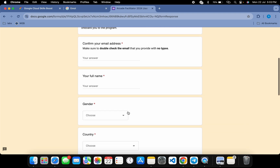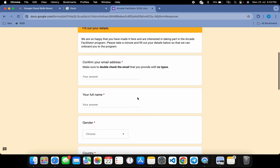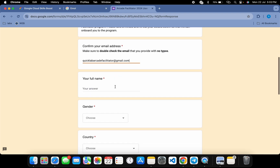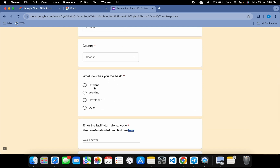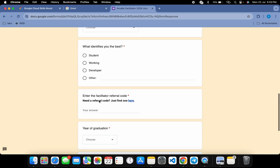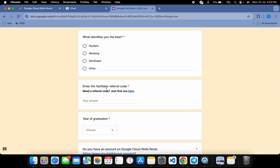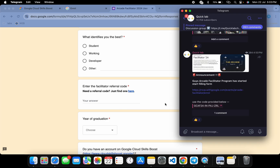Now here you have to fill all your information — your confirmation email address (paste the same email address), your full name, your gender, country code, and what identifies you best. You can choose student, working, or developer. After that, you'll see a field to enter the facilitator code. In the description box of this video, as well as on my Telegram channel, I will share one referral code.